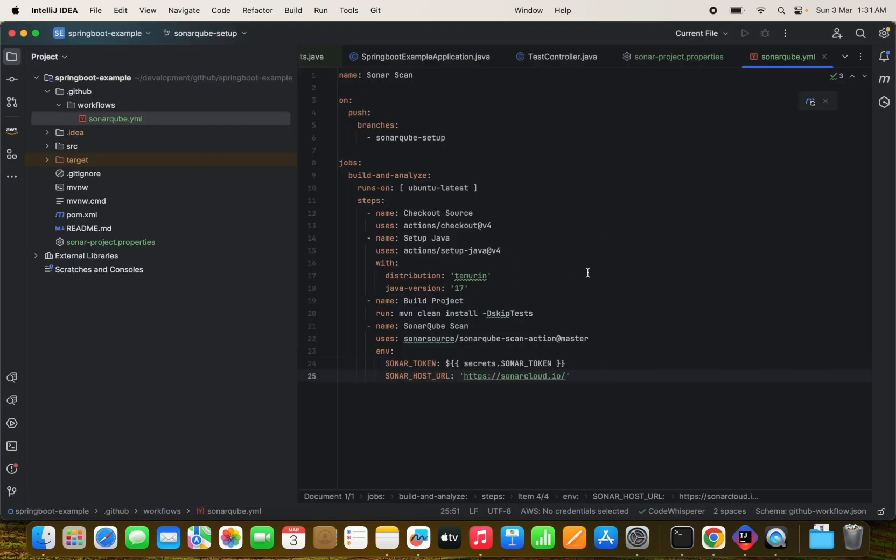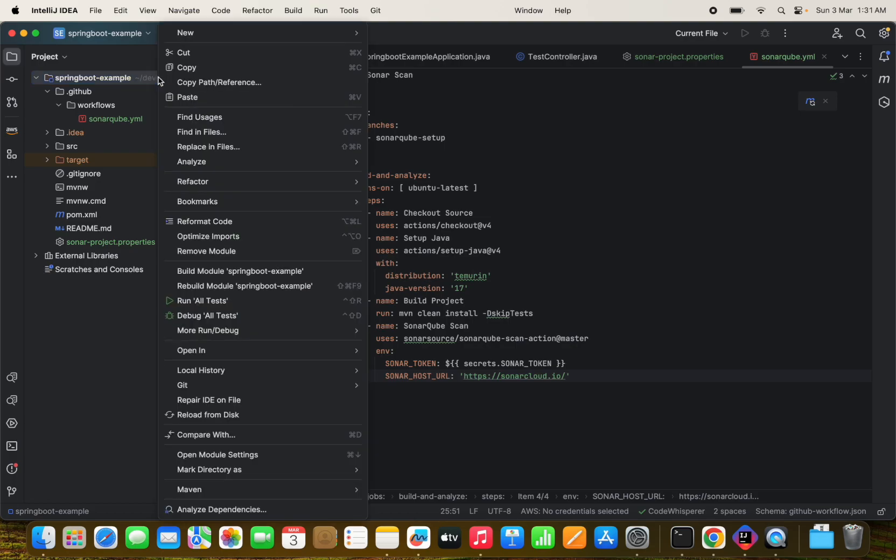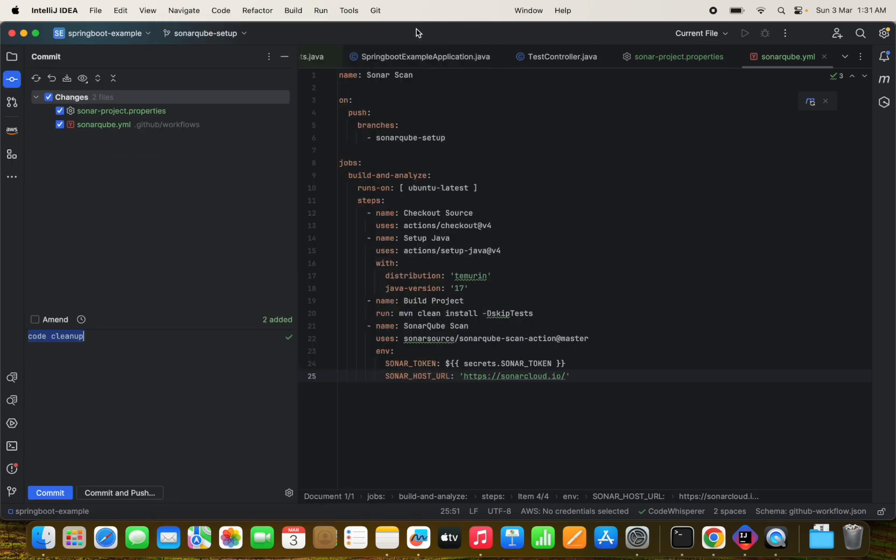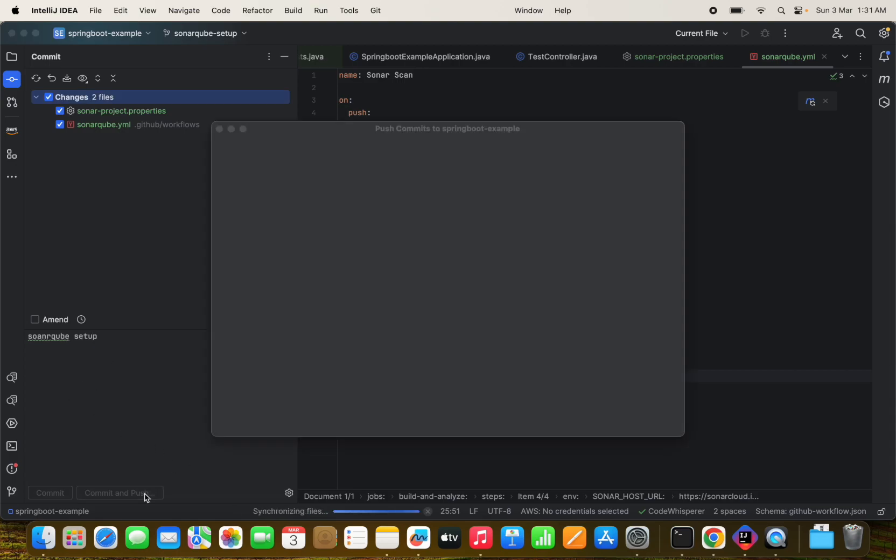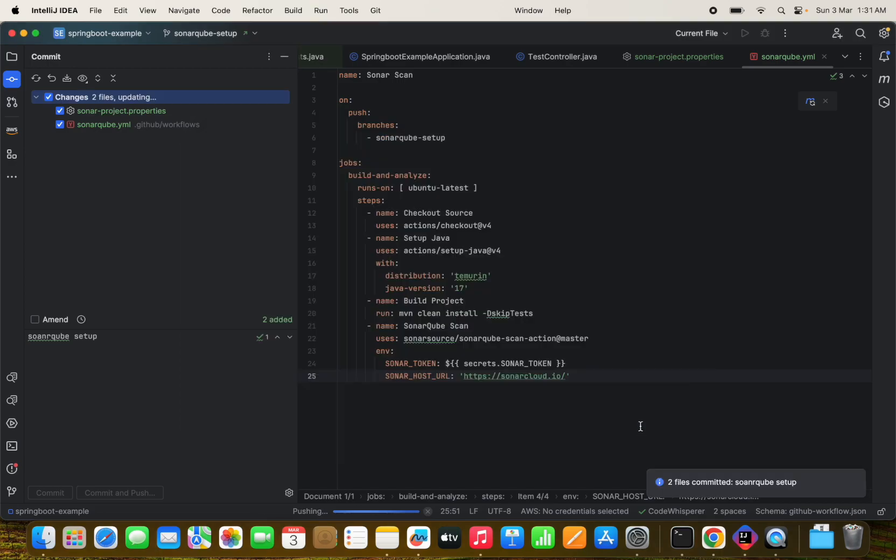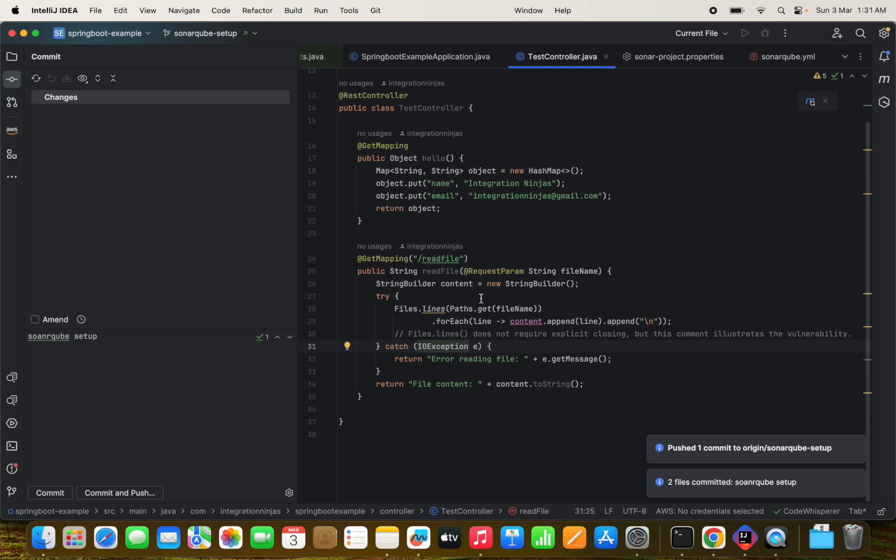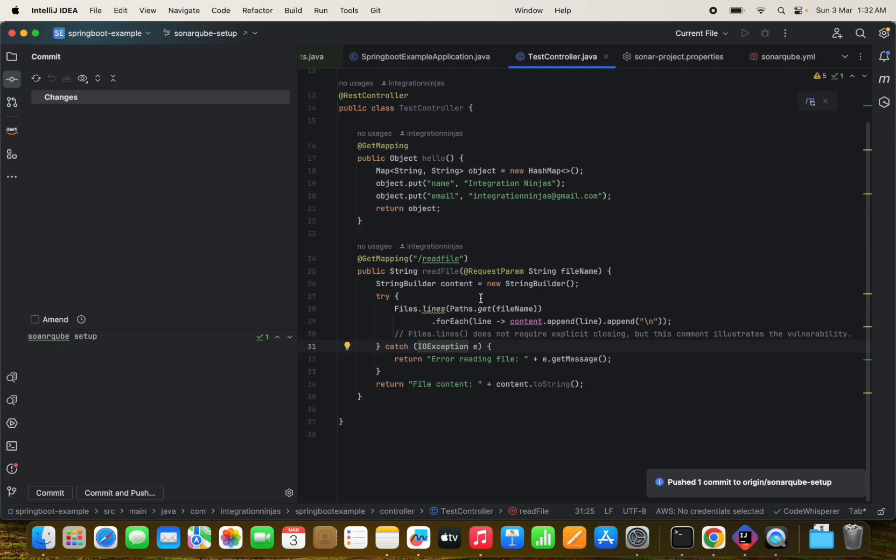And that's it. Now what we can do, we can just commit our code and we'll see if the results are getting published to SonarCube and the trigger is and the workflow is getting triggered or not. Let's see this. We are going to commit this changes SonarCube setup.